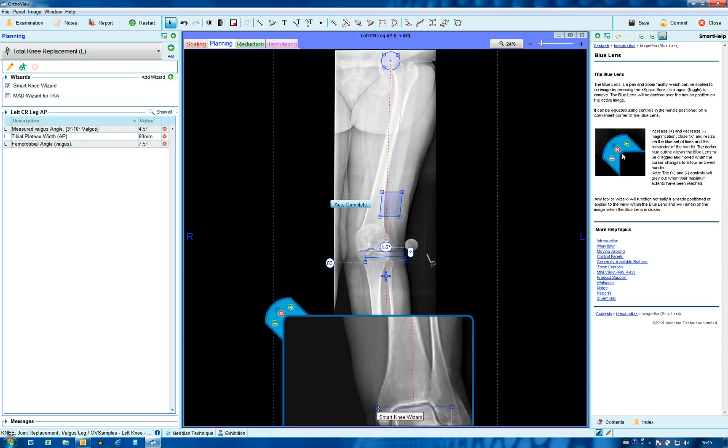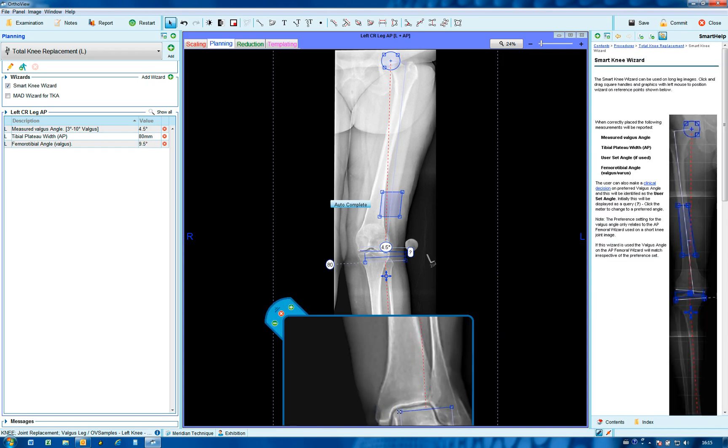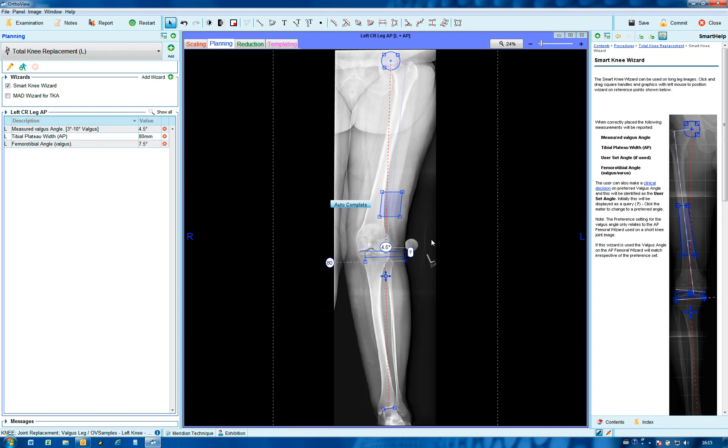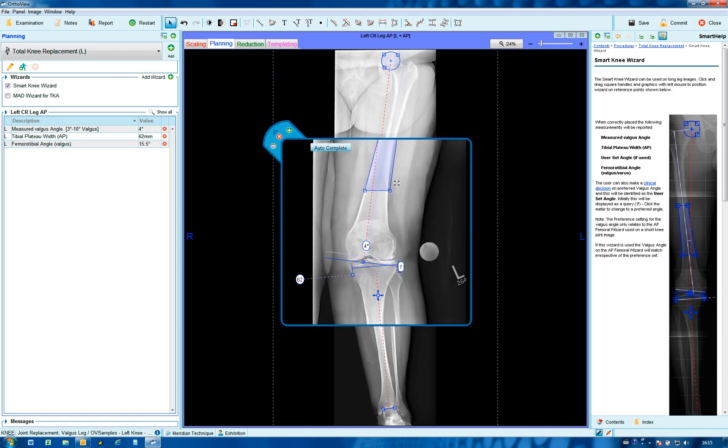Similarly here to position on the ankle joint. In this particular wizard, auto-complete will bring the magnifier up to assist you in confirming that the positioning of the auto-complete has been correct.